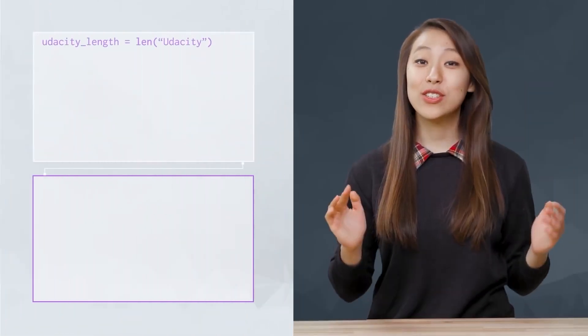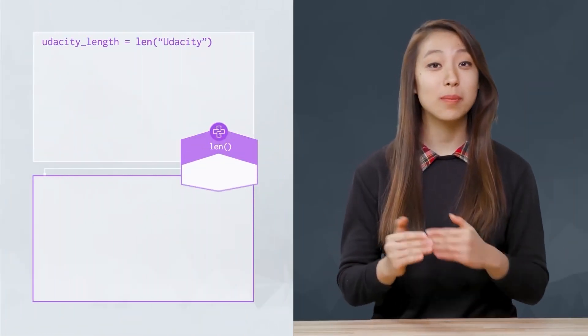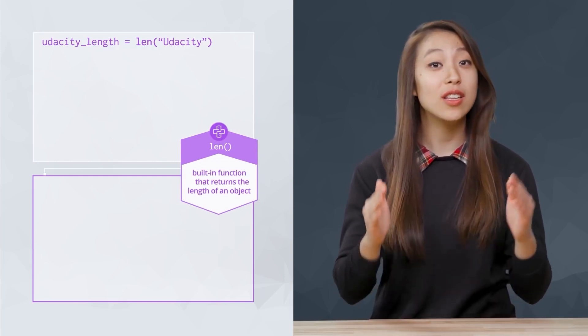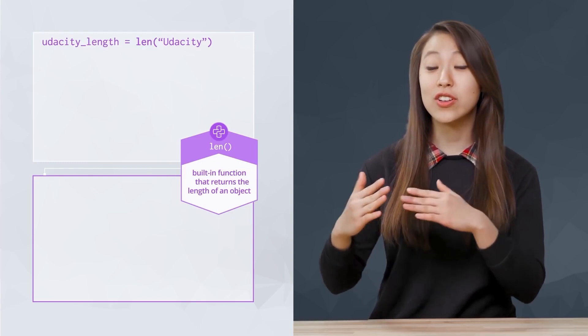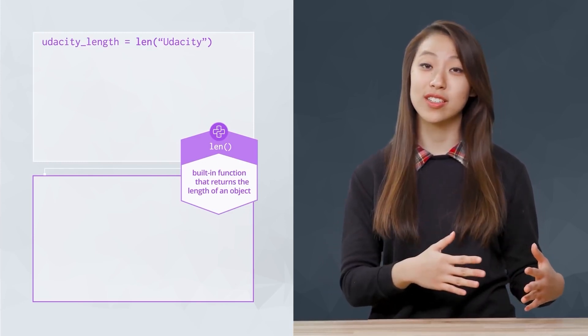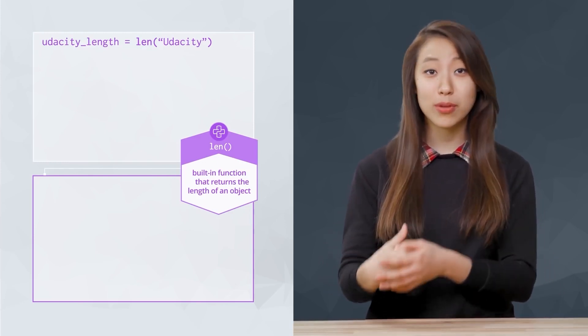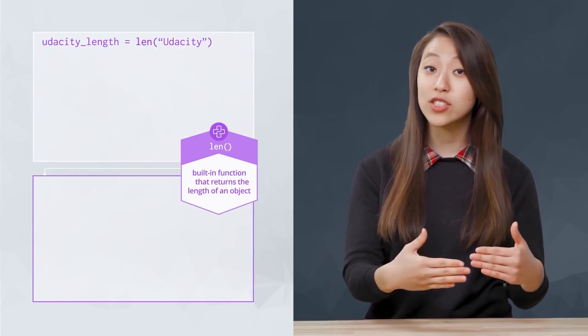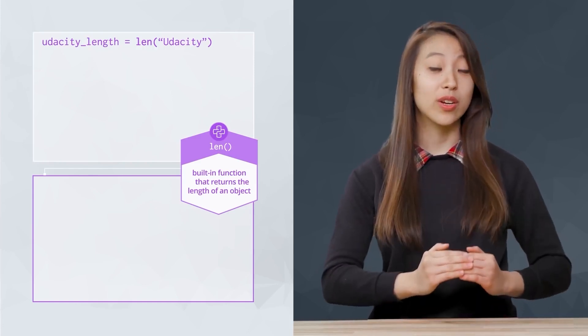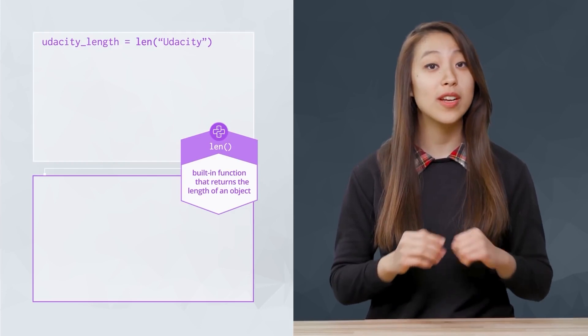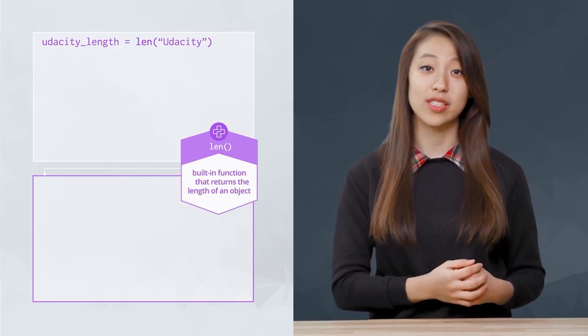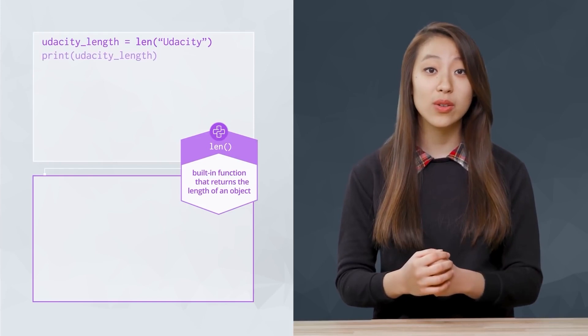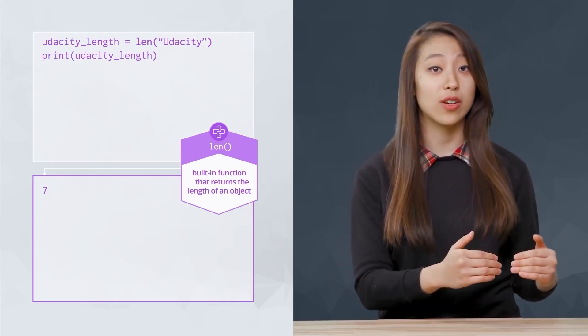A useful function that's built into Python is len, which can tell us the length of a string. This is just the number of characters in the string. Len is like print in that it's a built-in function that takes in a value in parentheses to perform an action. Len differs from print in that it returns a value that can be stored in a variable.